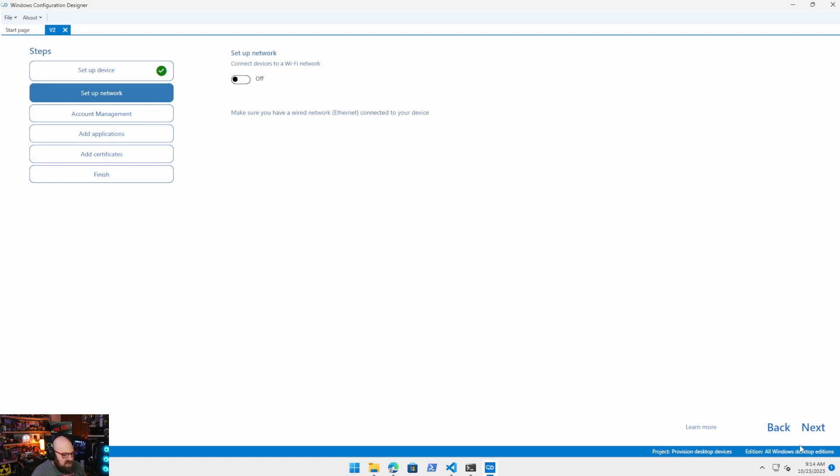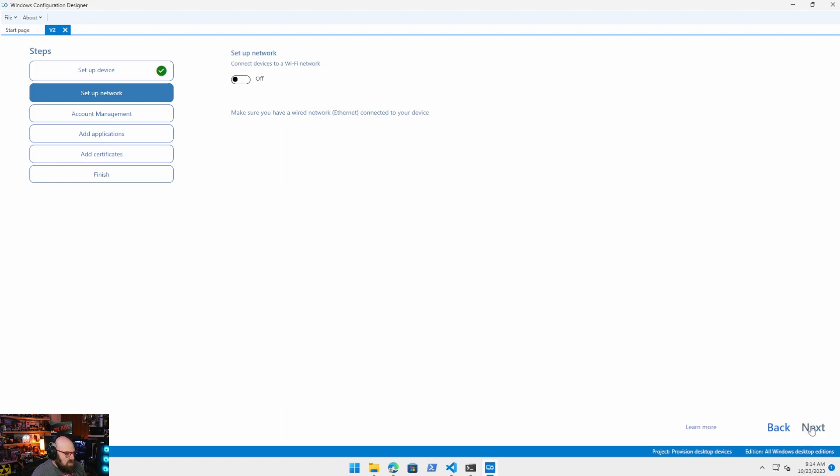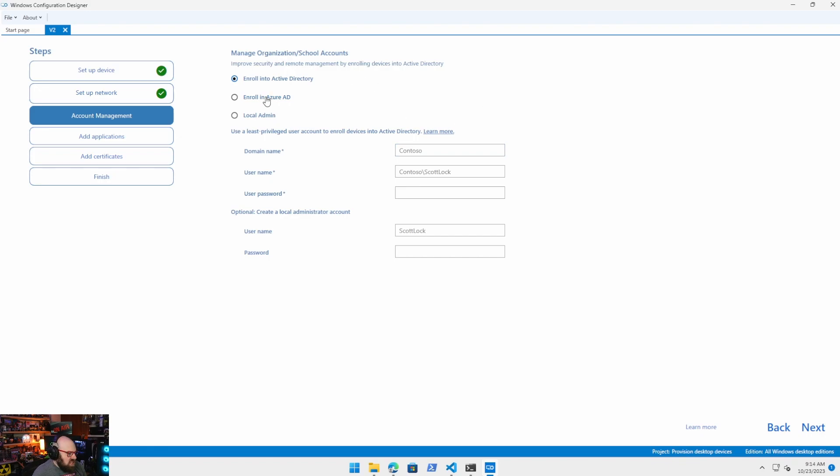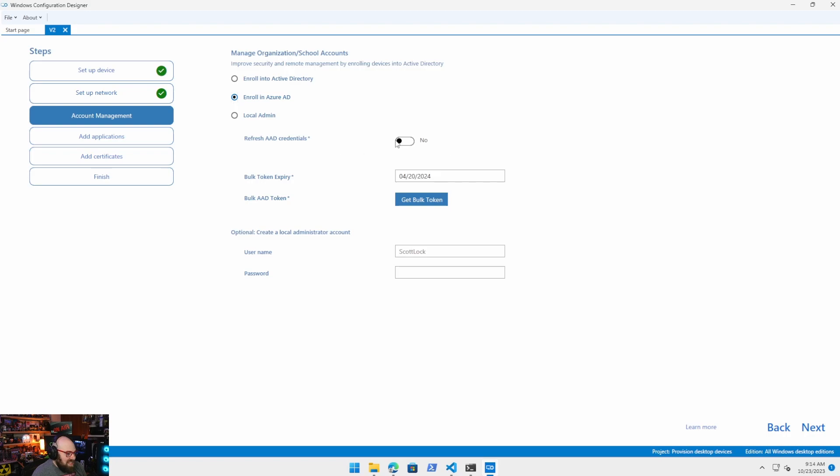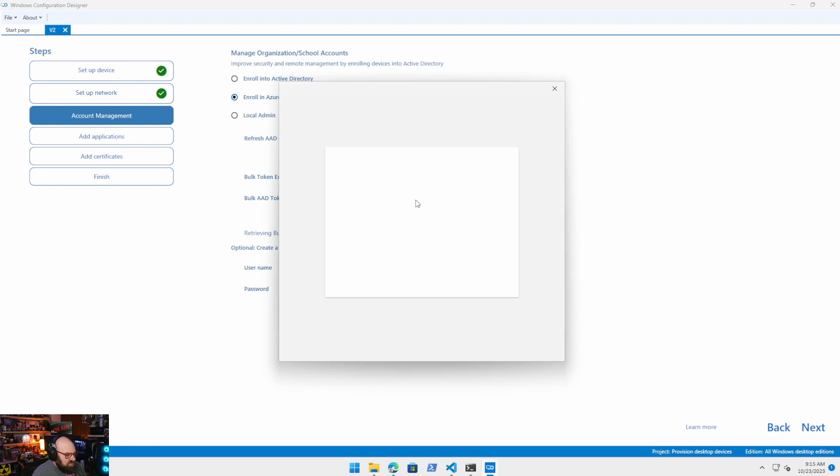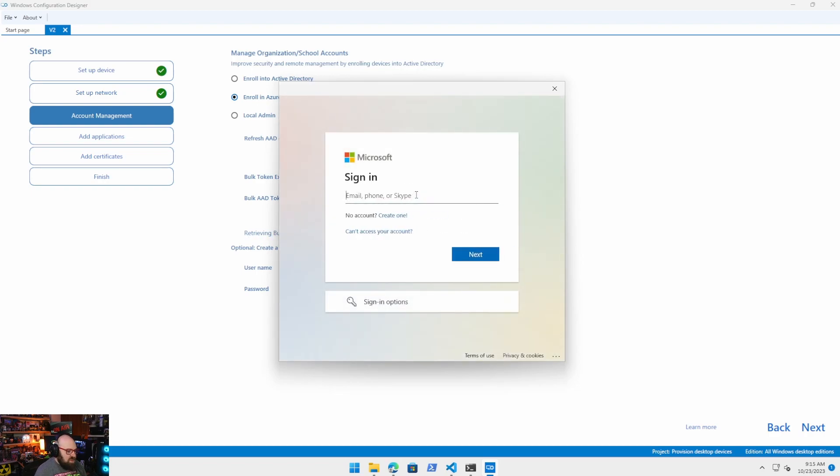We're going to turn off the Wi-Fi piece here. We're not injecting any kind of wireless network. It's not necessary. We're going to hit next again. This is the part that matters. Make sure you click enroll in Azure Active Directory. Click yes to refresh AD credentials and then click get bulk token.